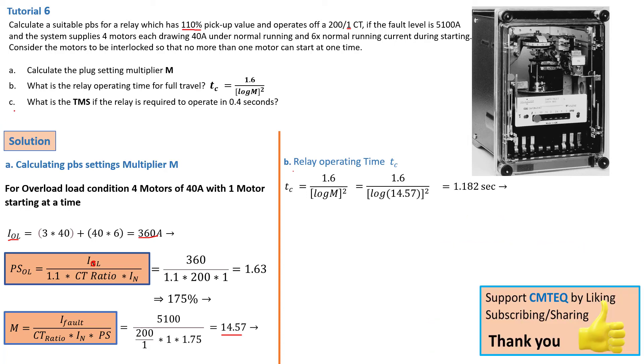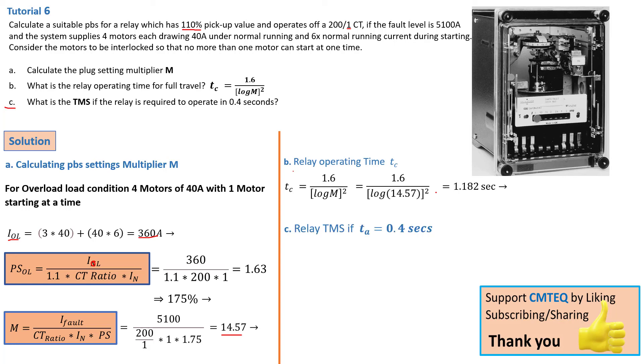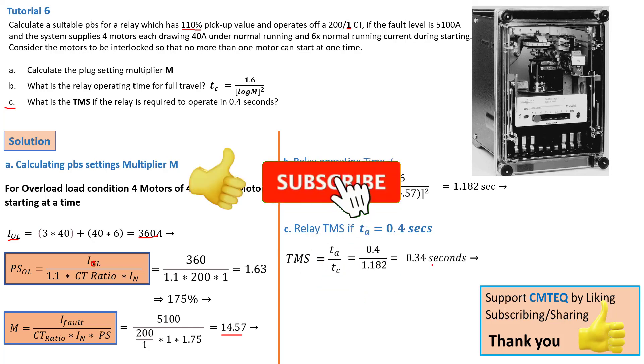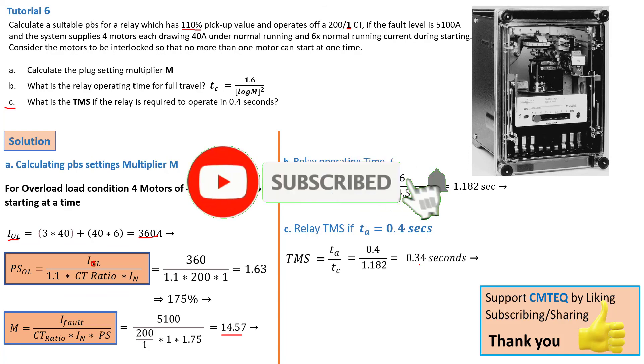Okay, now we move on into the last and third question, number C. That is what is the TMS if the relay is required to operate in 0.4 seconds. So the 0.4 second is actually the actual time. So we know that TMS is equal to TA over TC. And replacing all the values, that means that TMS is equal to 0.34 seconds.